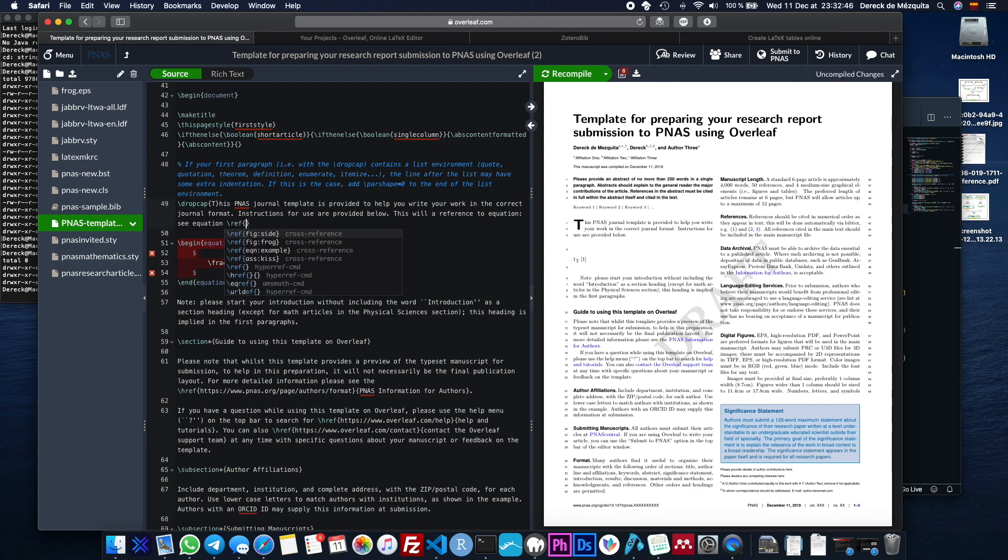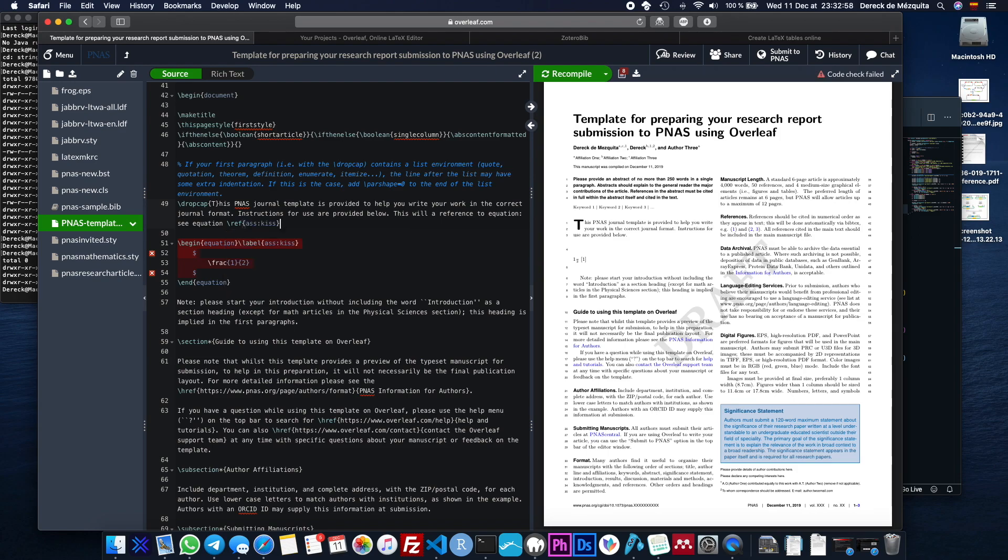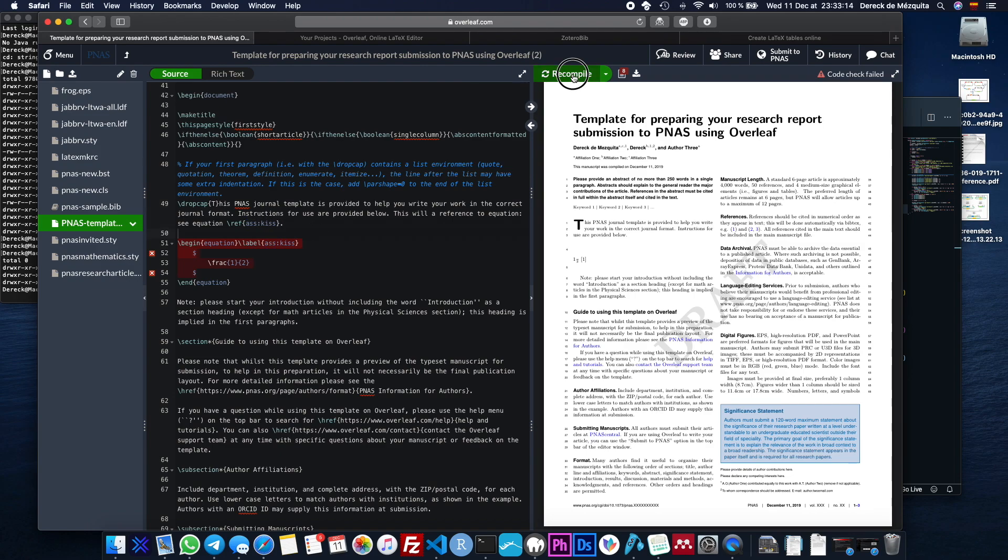And then you just say see equation, equation, and then you don't even have to give it a number. You just go ref, and then here we go. So these are all the different parts of the document that have references or labels on them that you can reference, and this is the one that we just created. So ref, ass, kiss, and that's totally arbitrary. You can name it whatever it is that you want. Normally what I do is all of my equations are ref, EQ colon, and then the name of the equation so I can actually recognize them when I'm typing. So just do that, and then we'll recompile this.